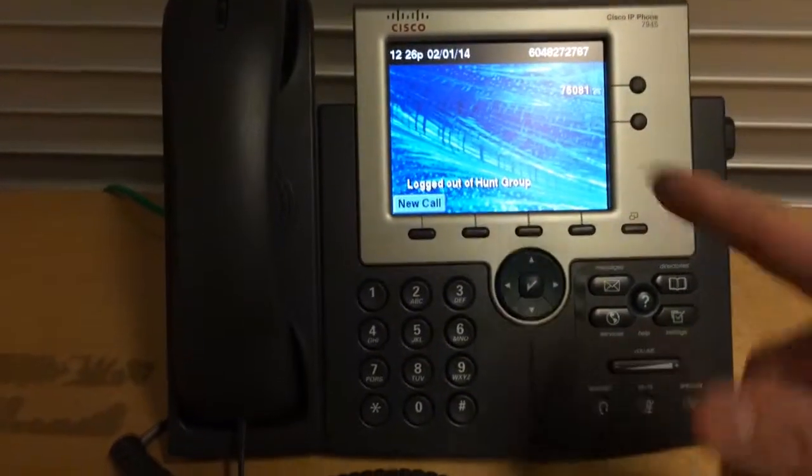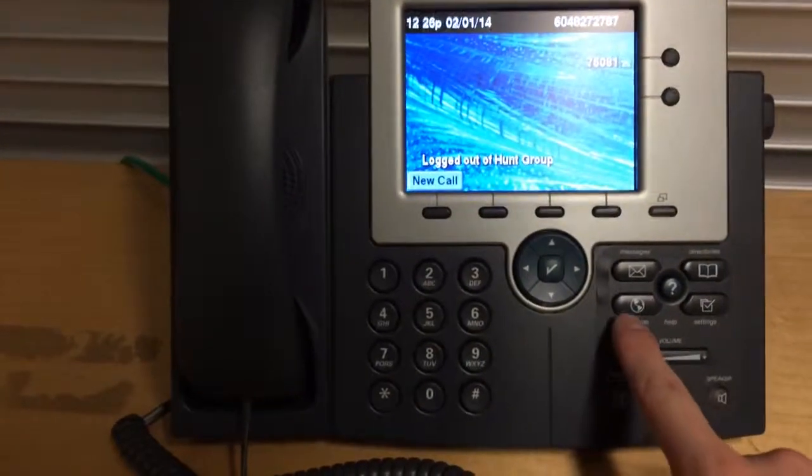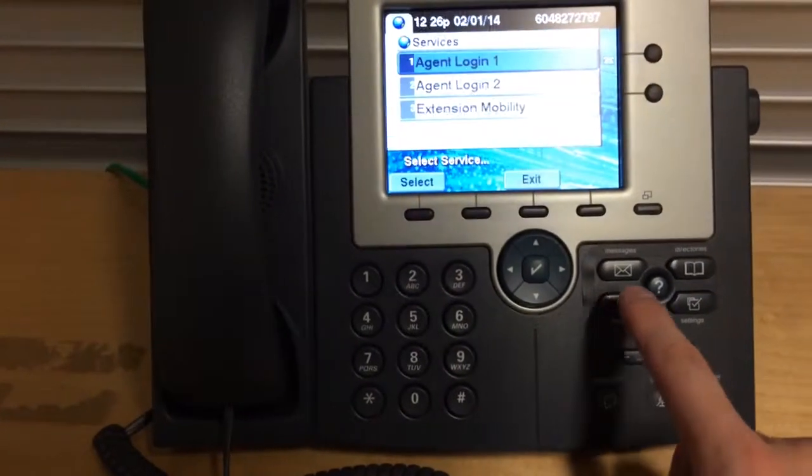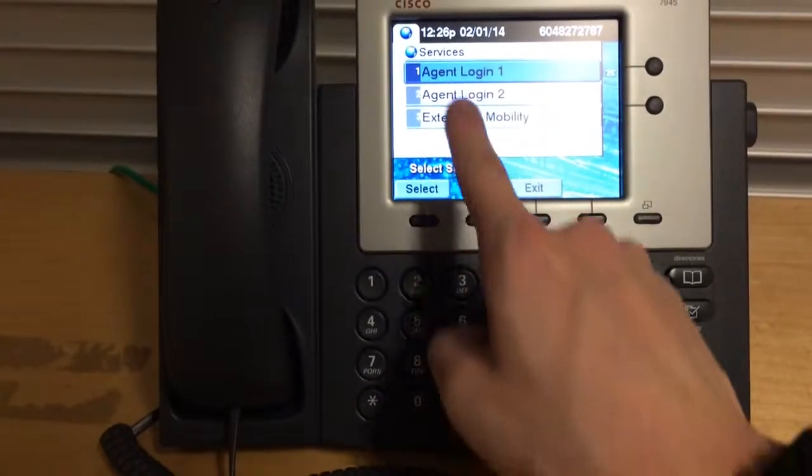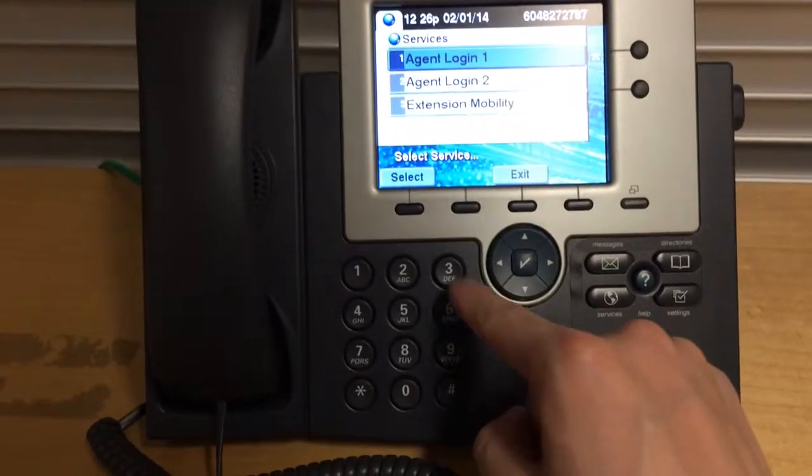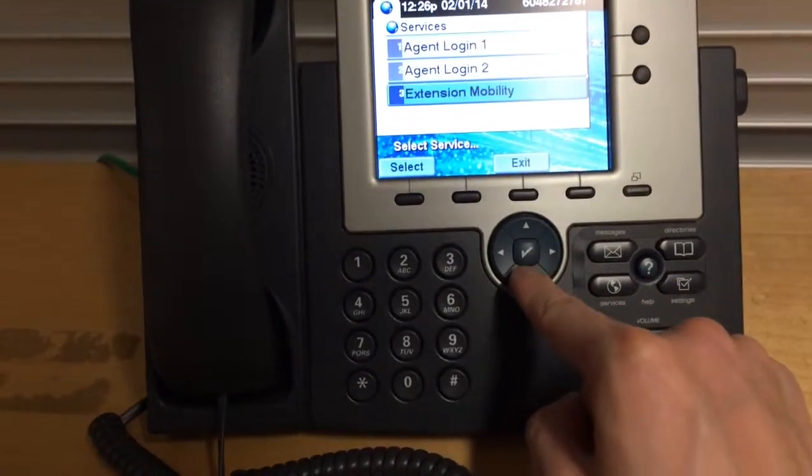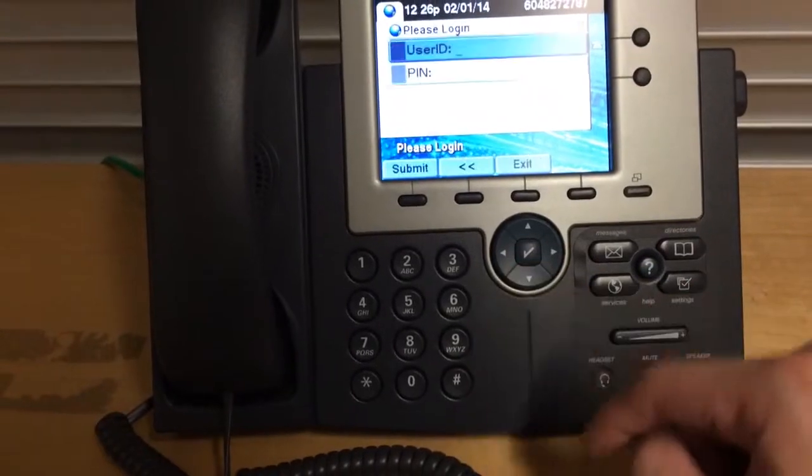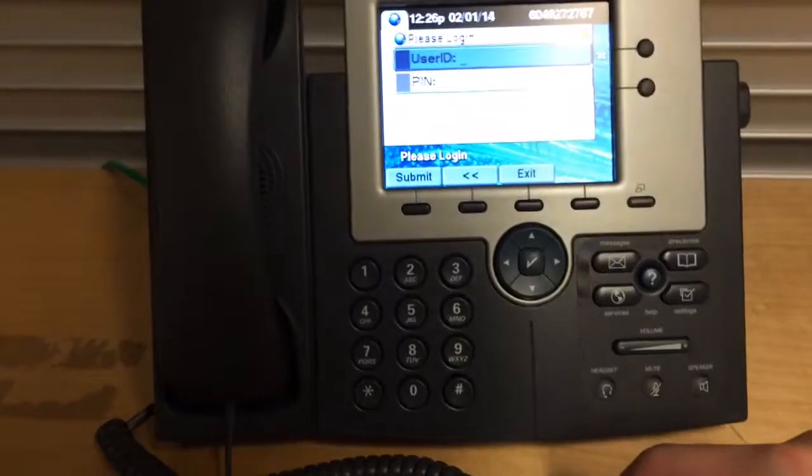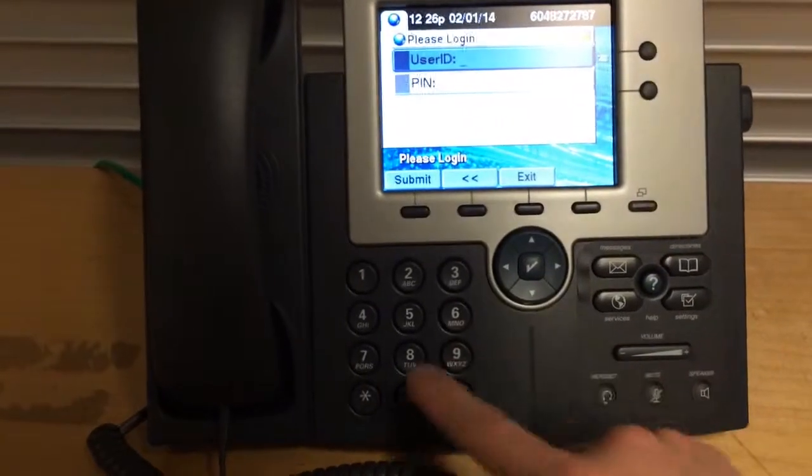So first off, you come to work, it is logged out. To log in, service, extension mobility, number three. You put in your user ID and password.